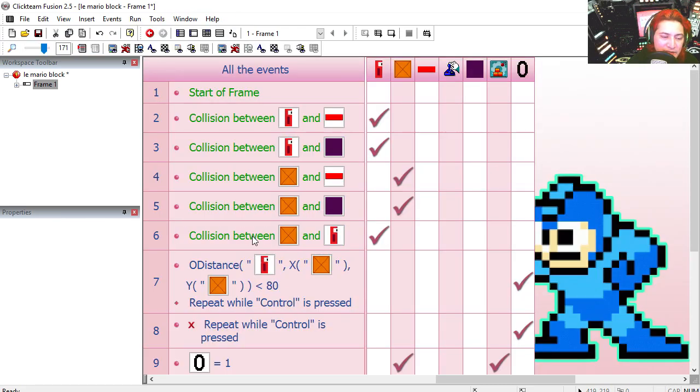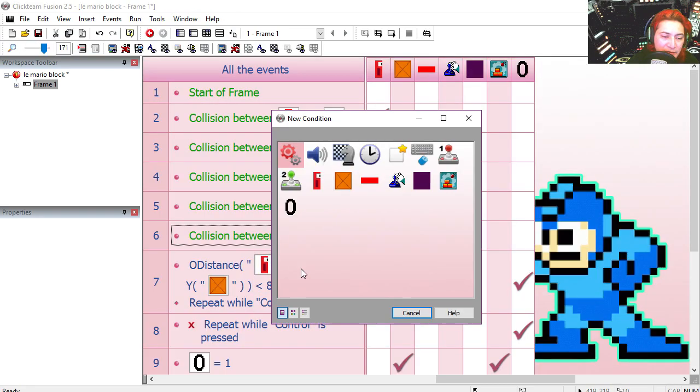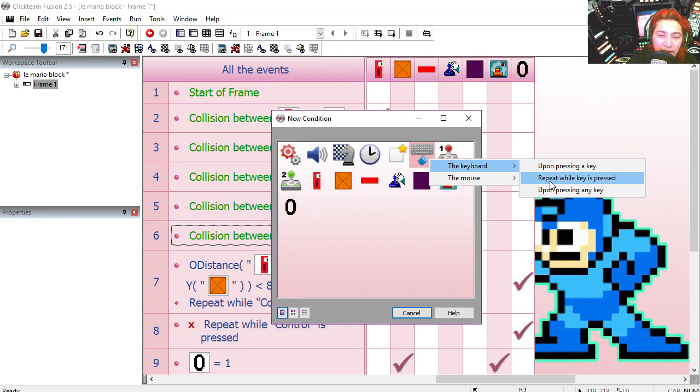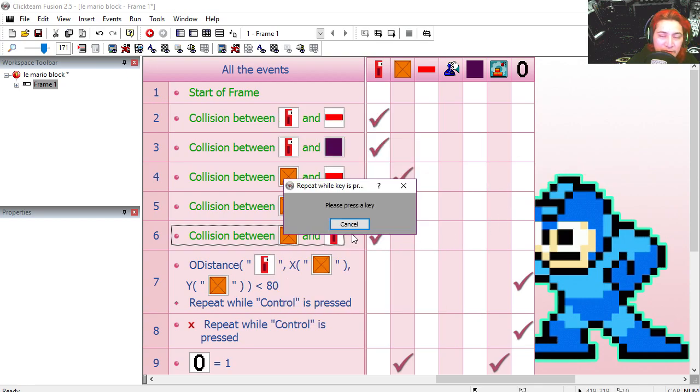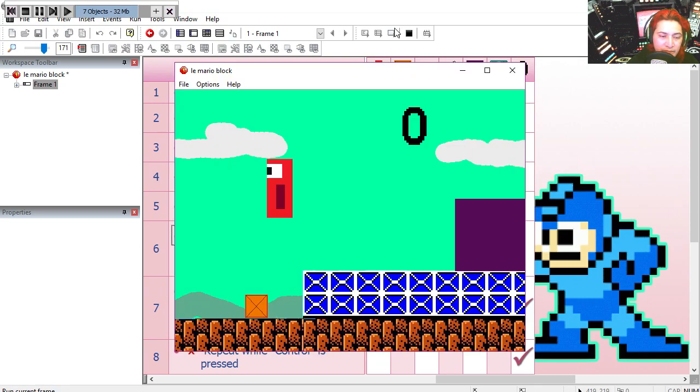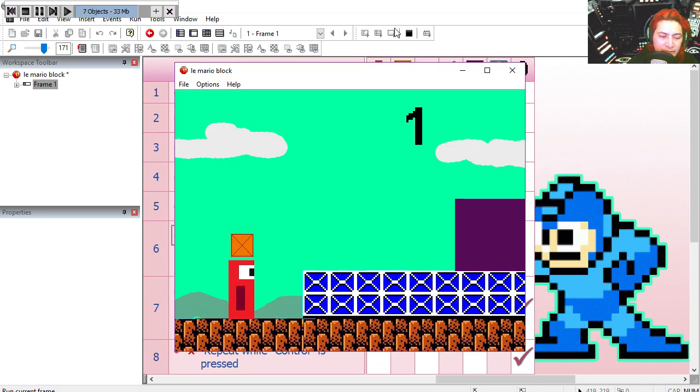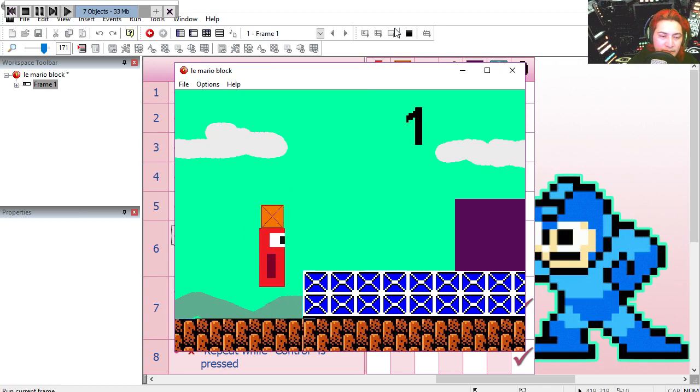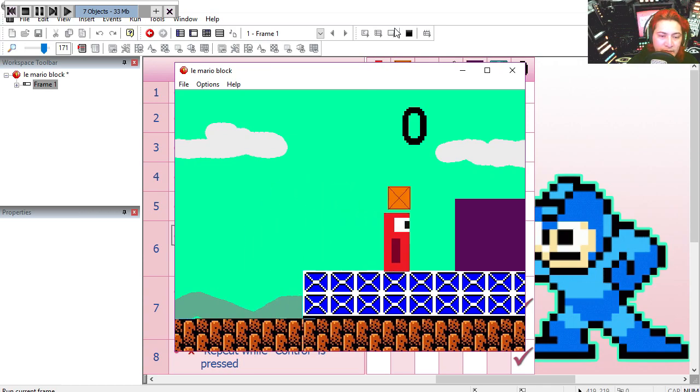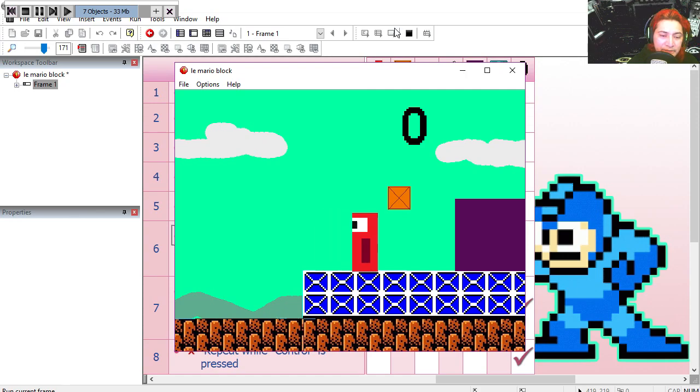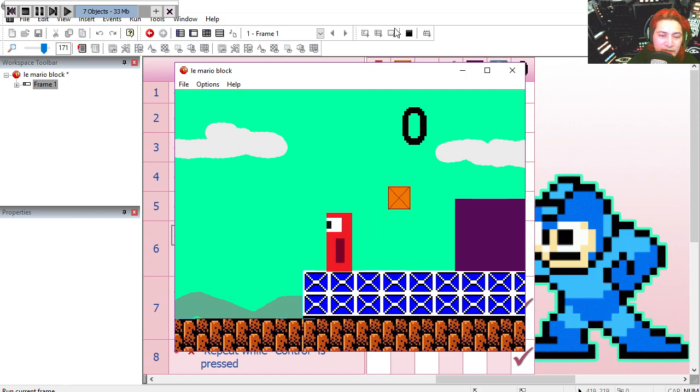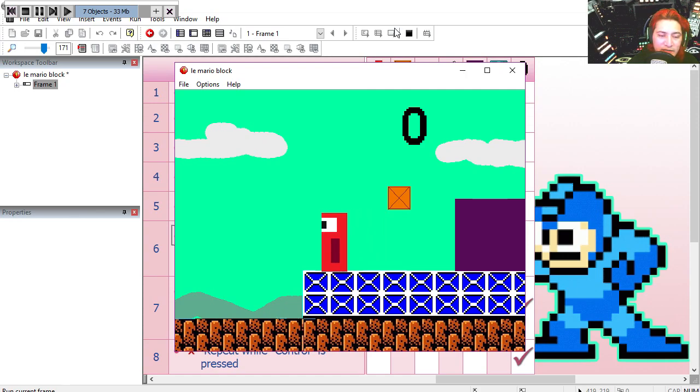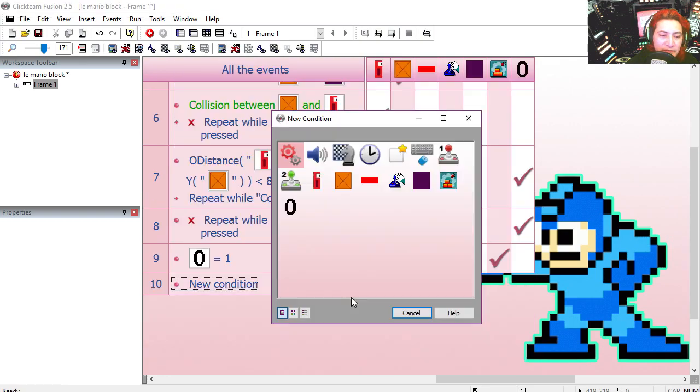Now under line 6 this is only going to work if we are holding down the control key. If we let go the control key, you can see that our box has learned to fly.